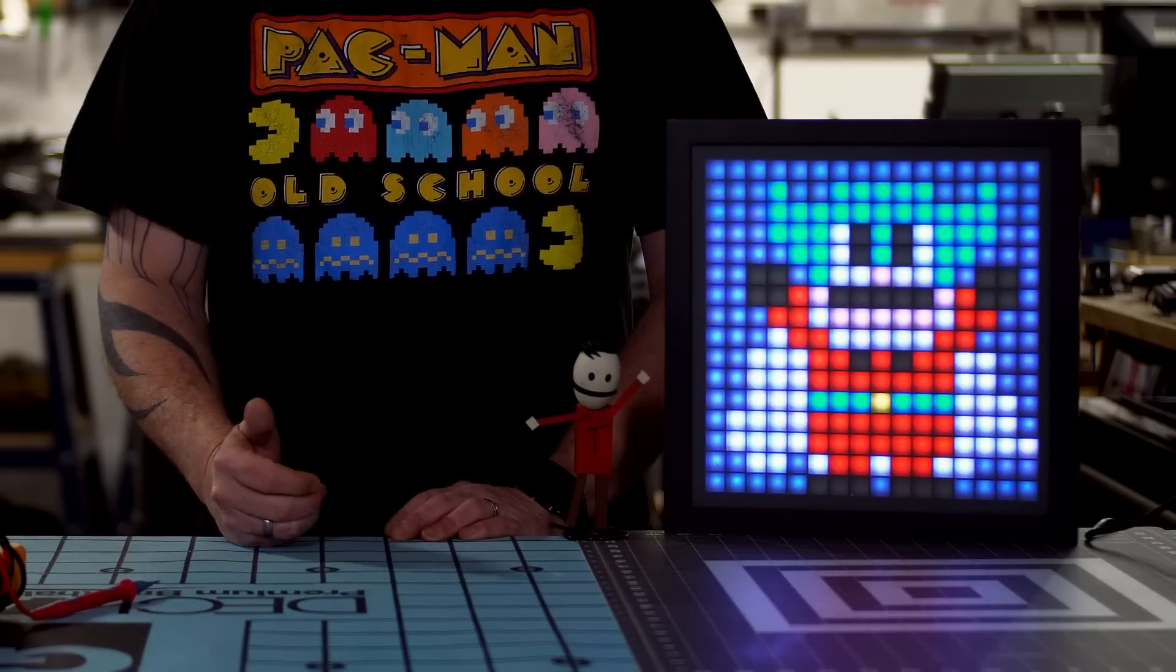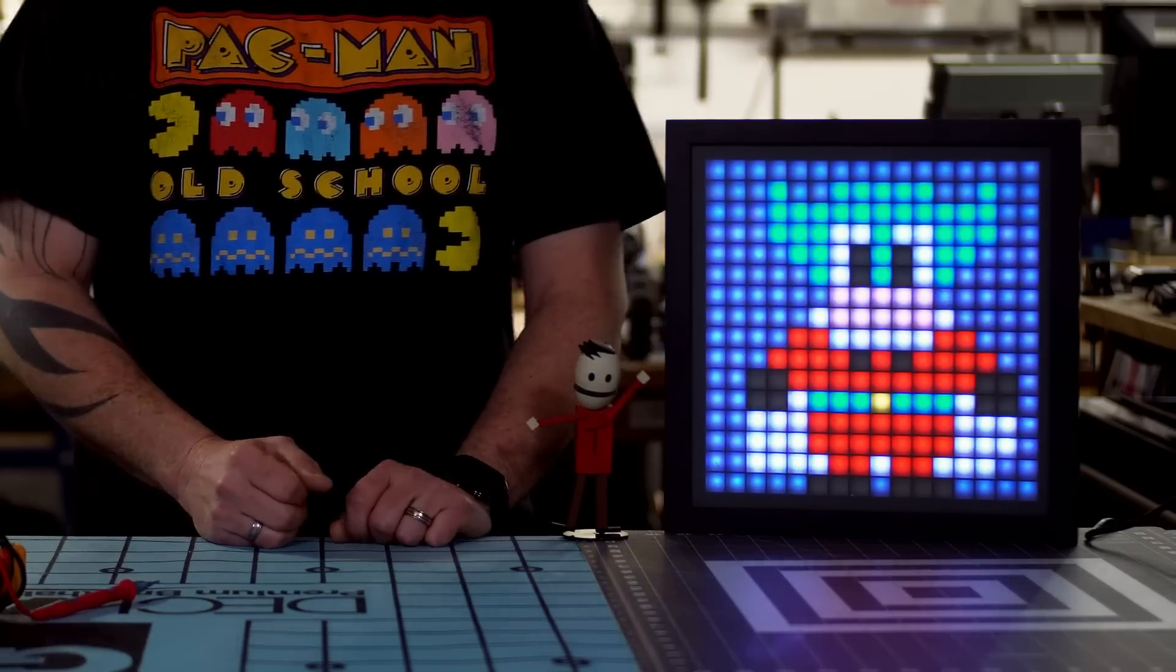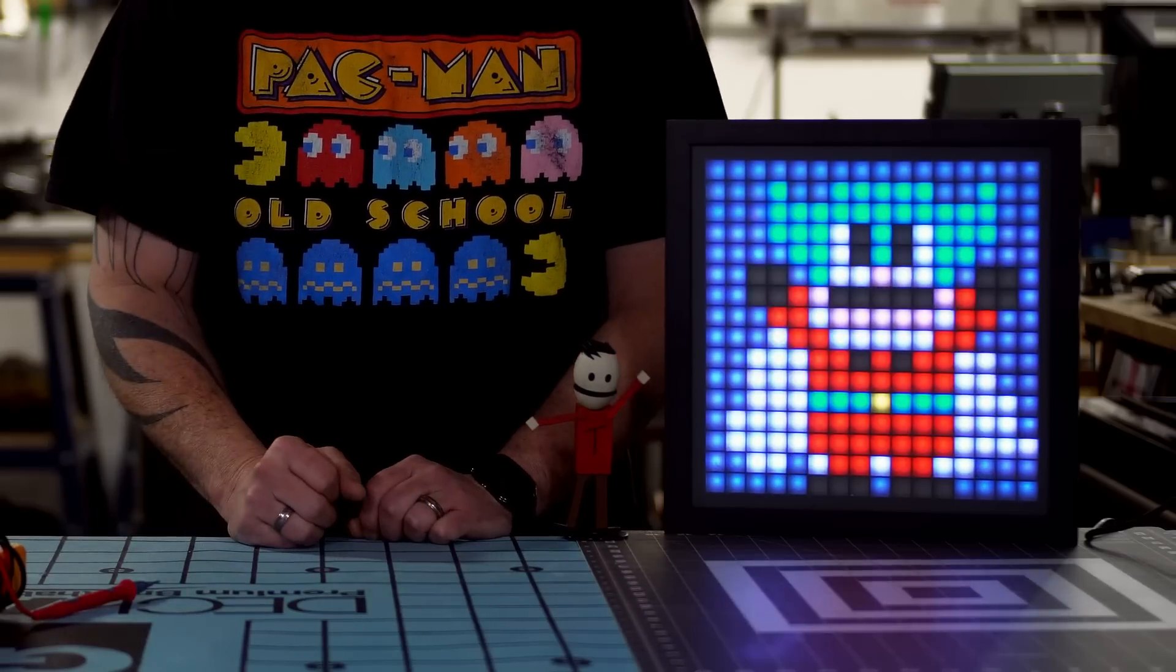And it works well and we still have a lot of memory to create more characters if I wanted to.